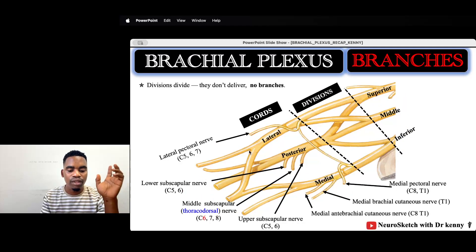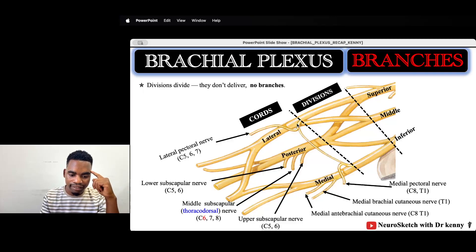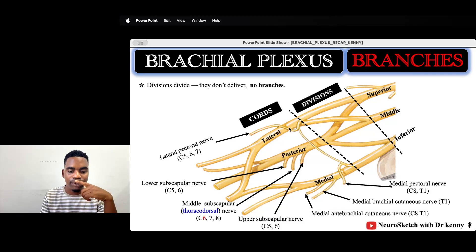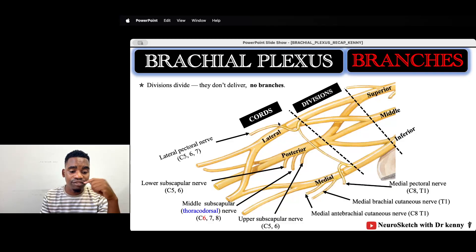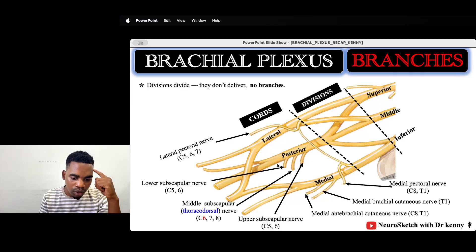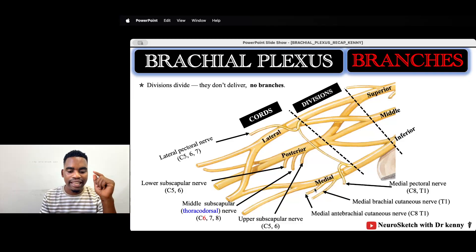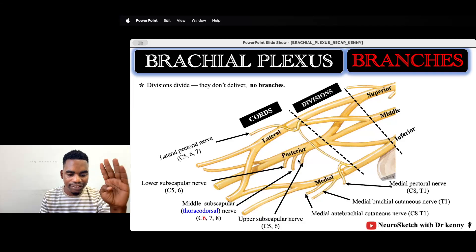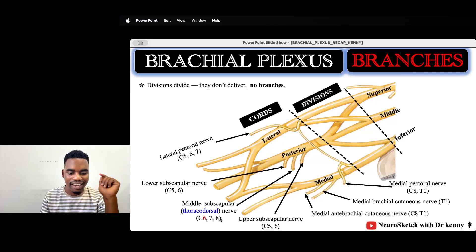From the cord we have a bunch of branches. From the lateral cord we have the lateral pectoral nerve and ansa pectoralis — a contribution from the lateral pectoral nerve going to the medial pectoral nerve to supply the pectoralis minor muscle. From the medial cord we have the medial brachial cutaneous nerve and the medial antebrachial cutaneous nerve. From the posterior cord we have three subscapular nerves: the upper subscapular, middle subscapular, and lower subscapular. The middle subscapular is also called the thoracodorsal nerve.